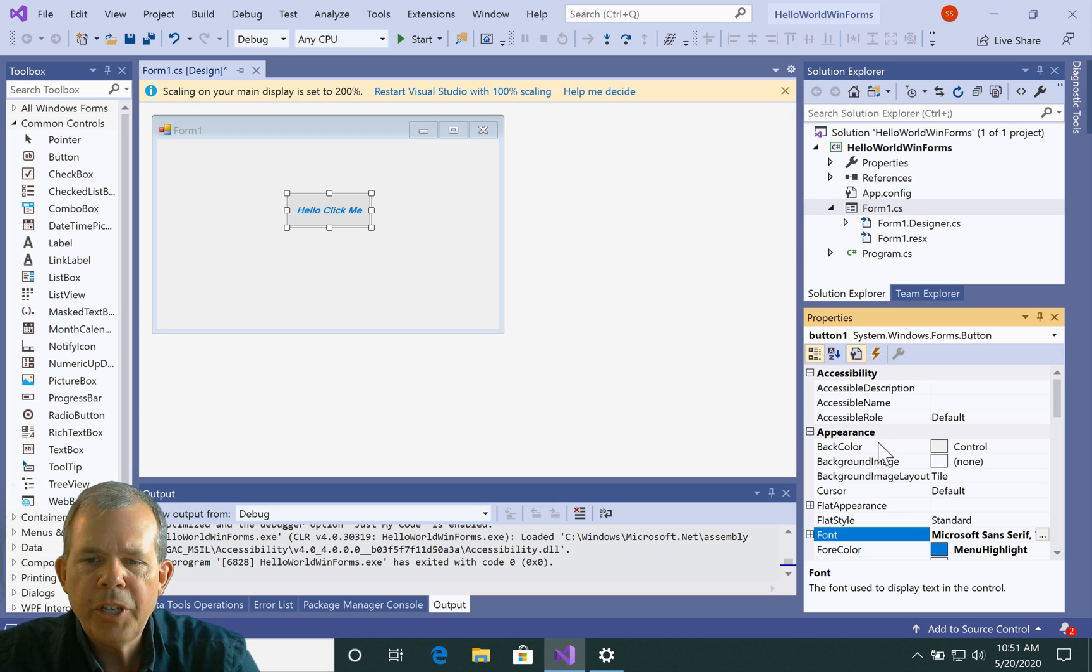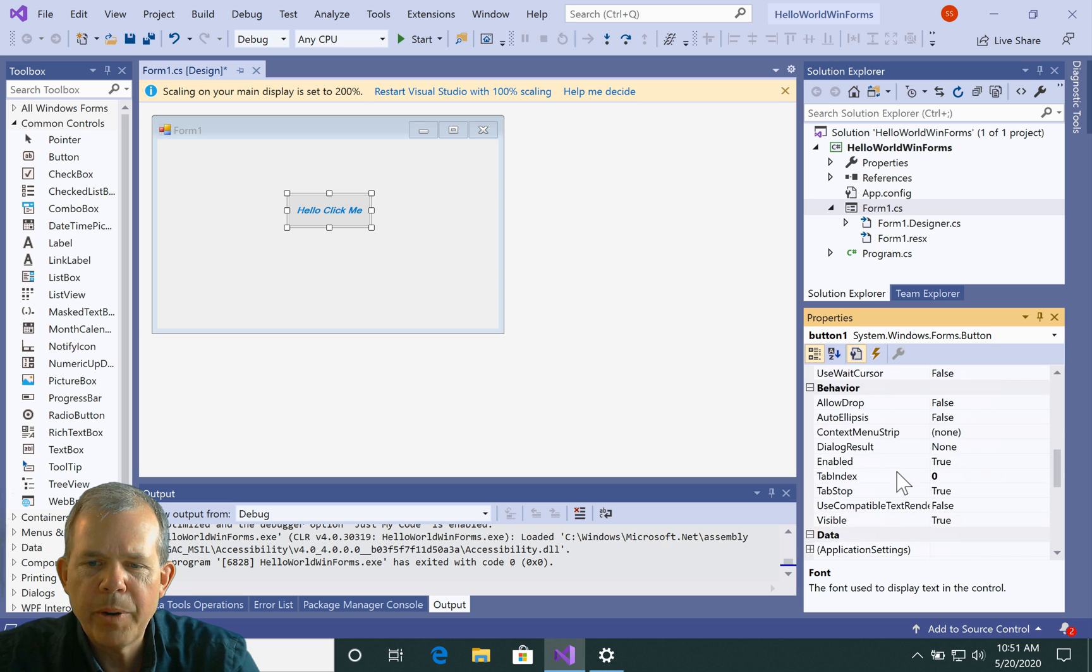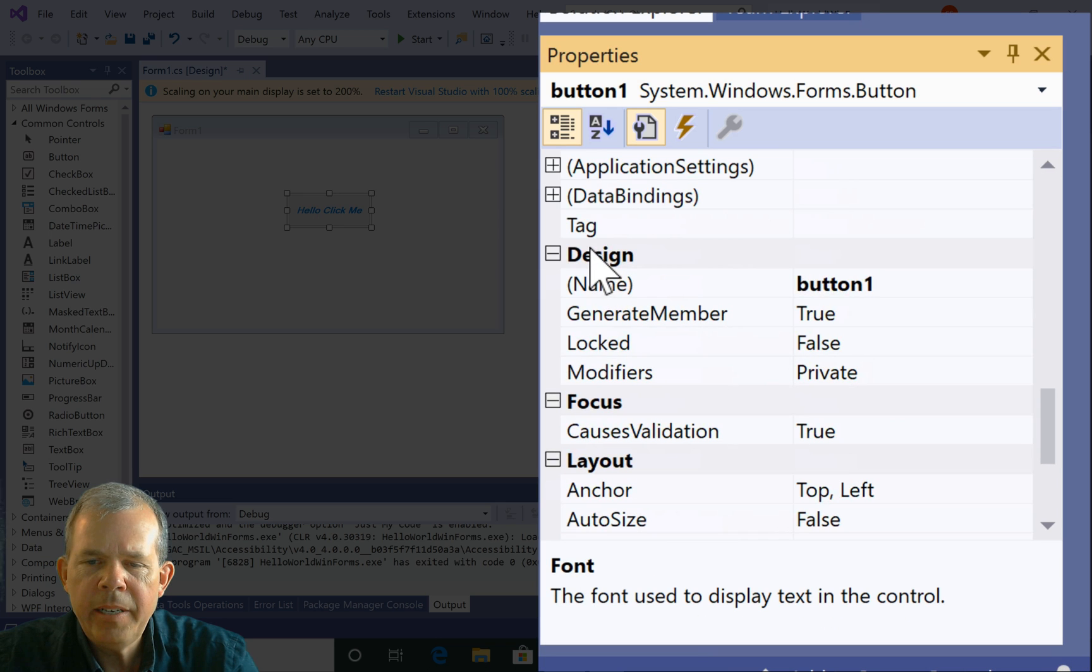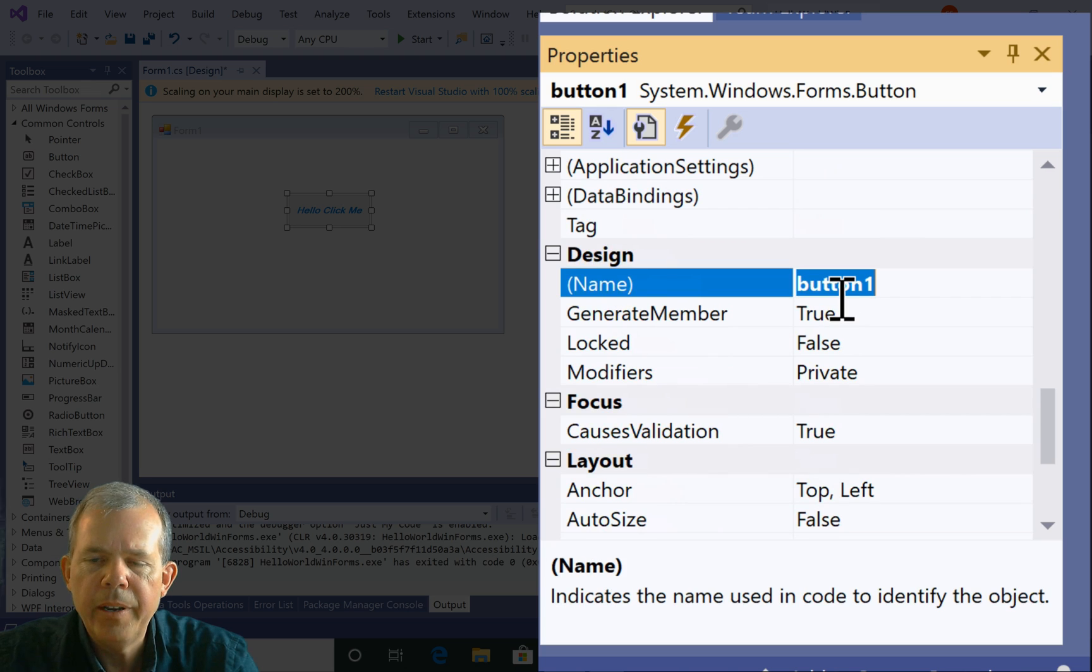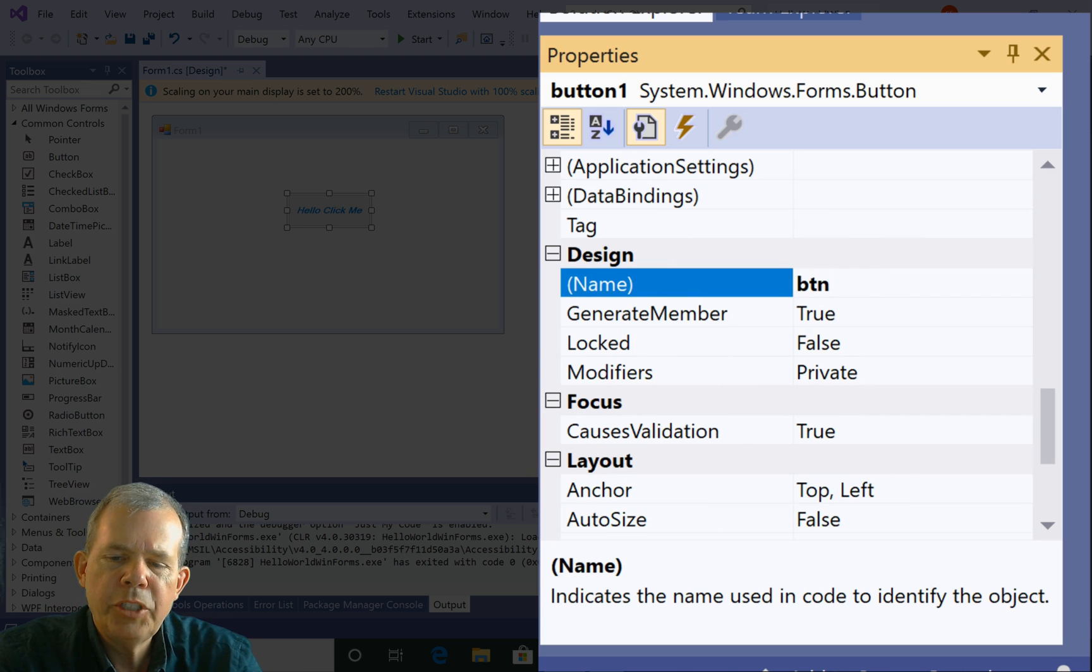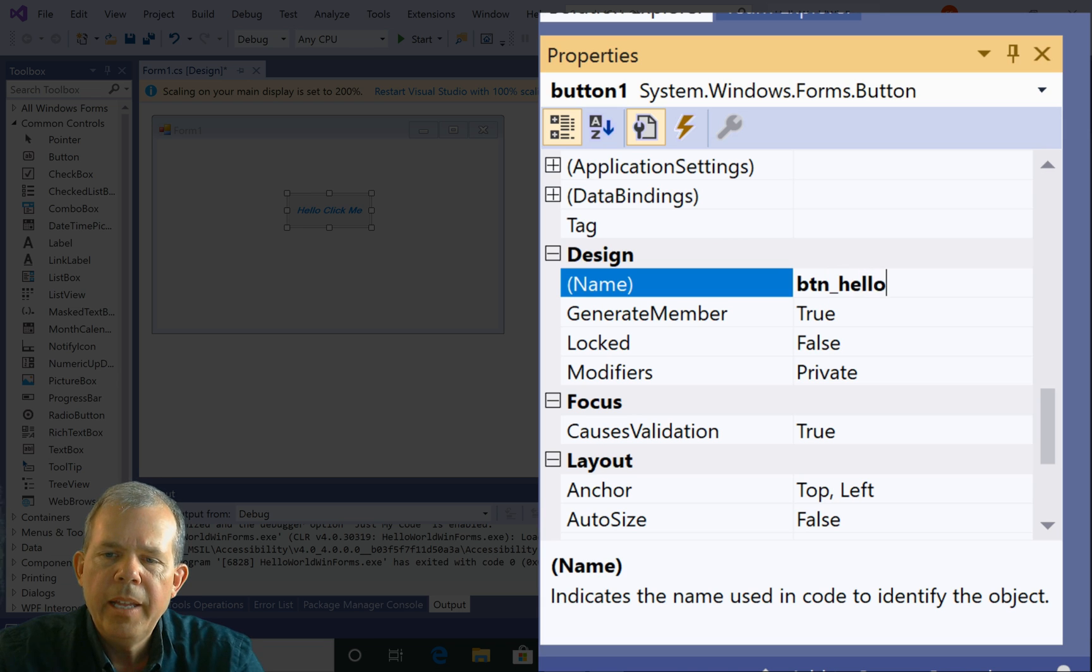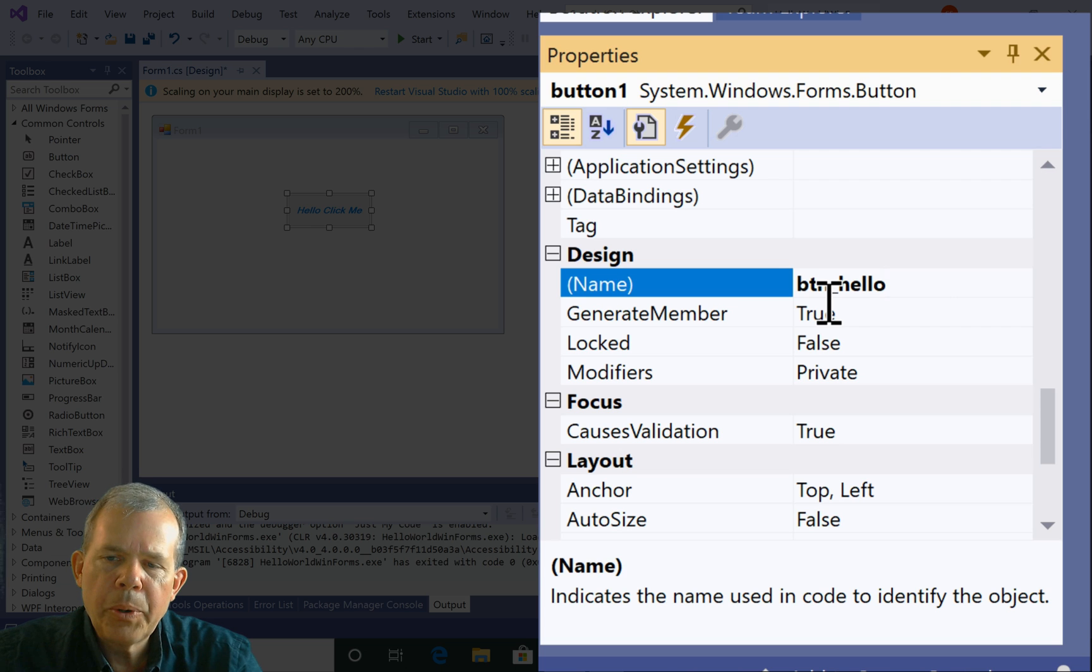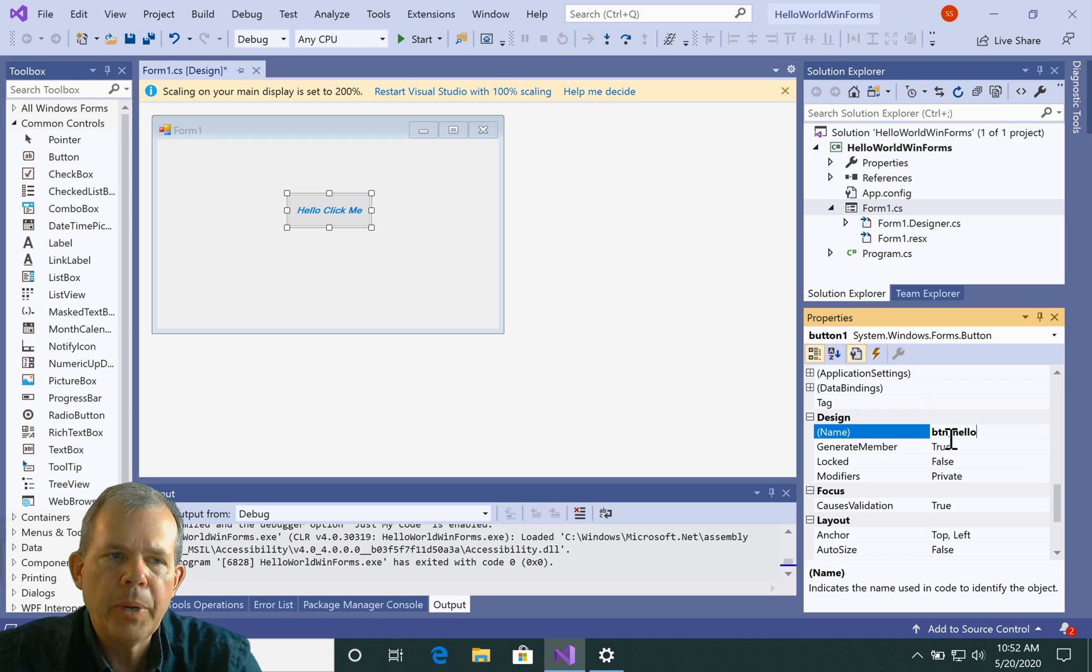Now, I'm going to change the name of this guy. So let's go and find the property called name. So here it is. Design is the section. Name is called button one. Now, it's common that we would change these names. I'm going to put btn underscore hello. Now, btn obviously stands for button. And when you start programming, it's a good idea to use prefixes like btn for button.